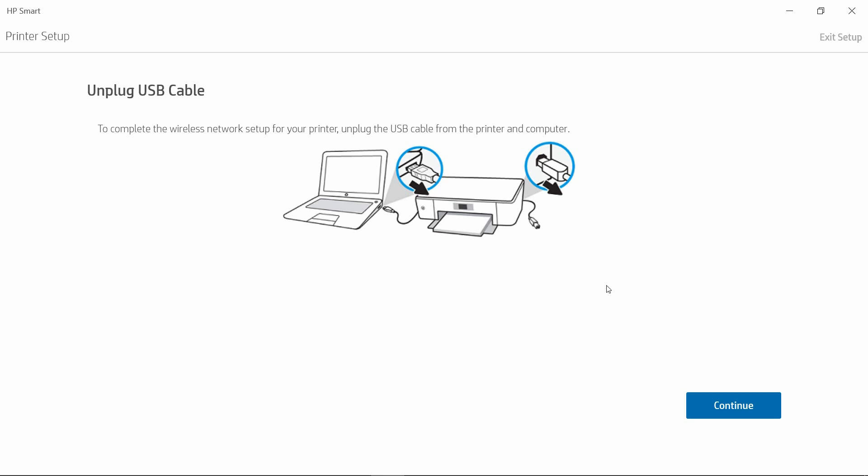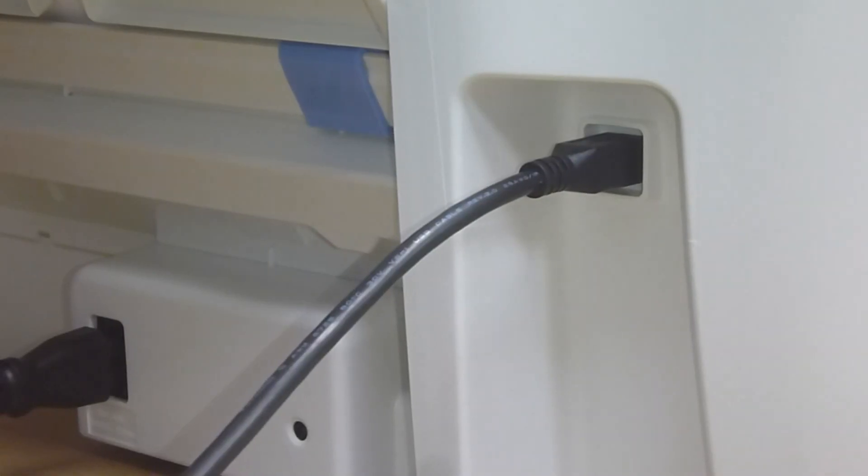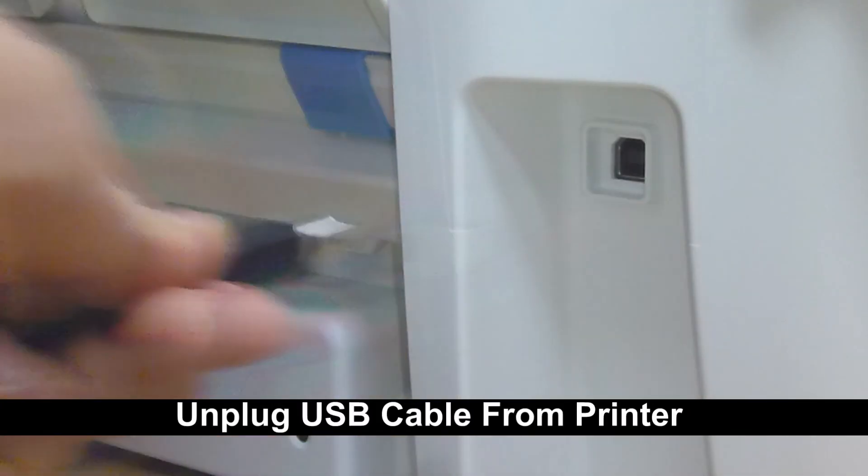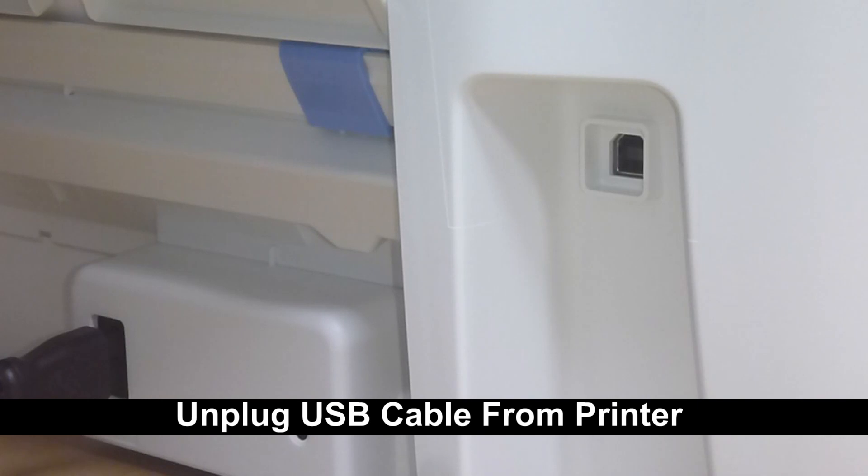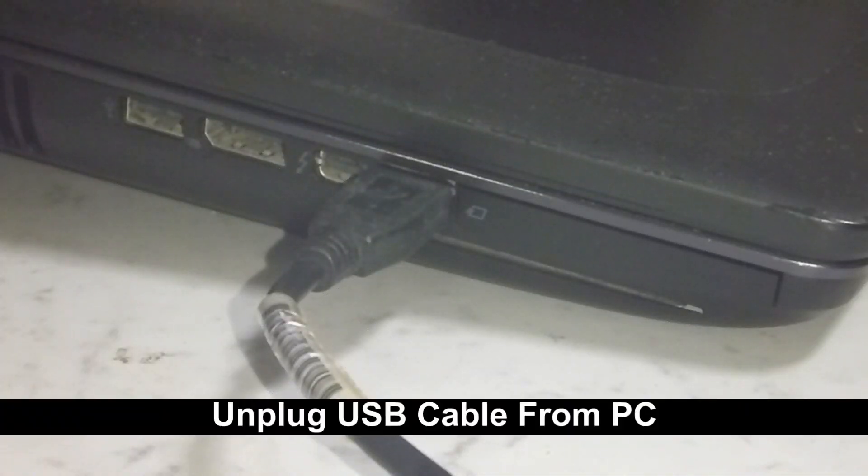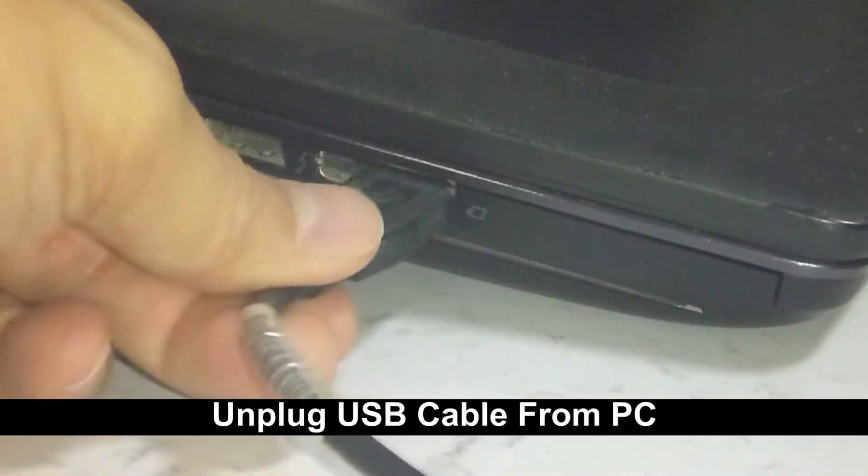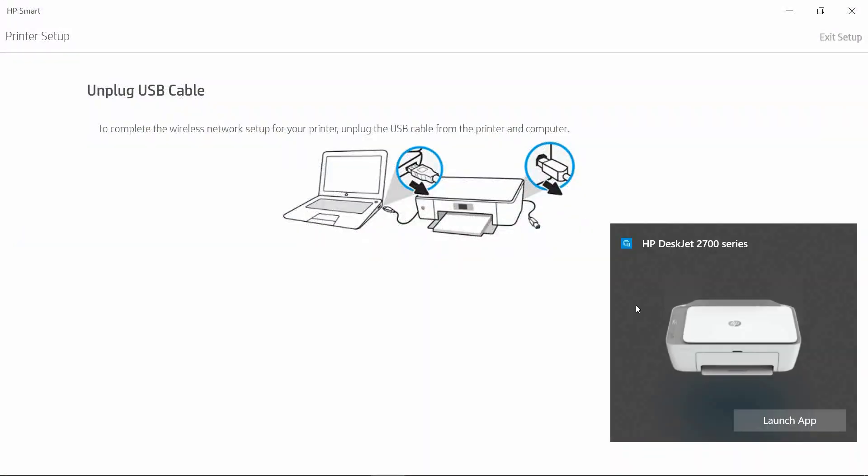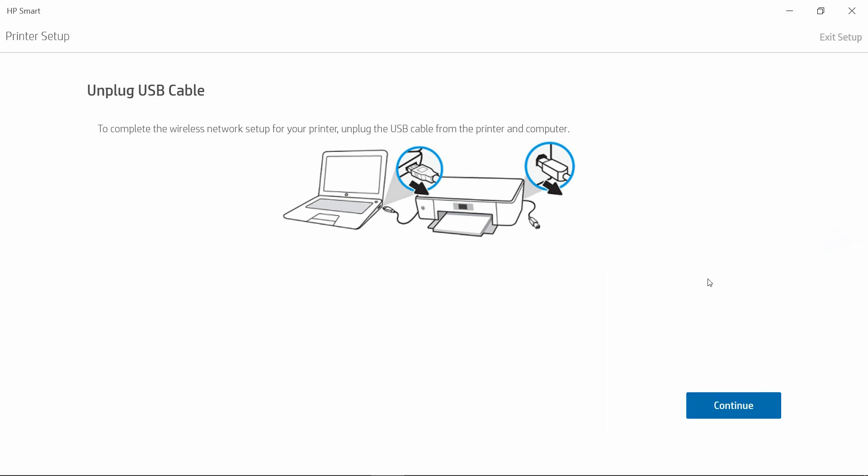The next step is to unplug the USB cable from our printer as well as the computer. Unplug the USB cable from the computer. You will dismiss this pop-up. Once the USB cable is unplugged, select Continue.